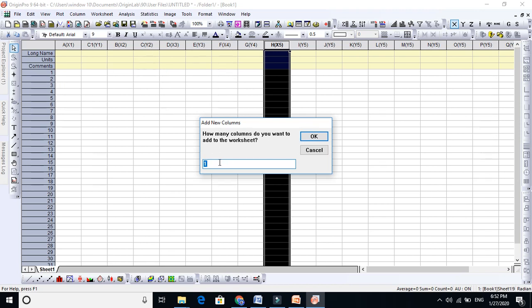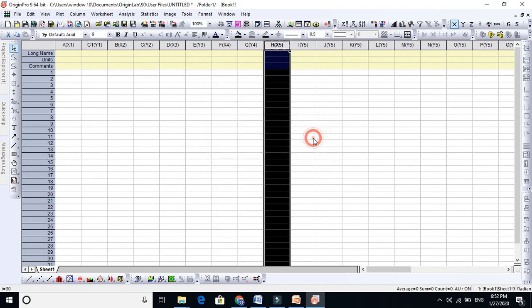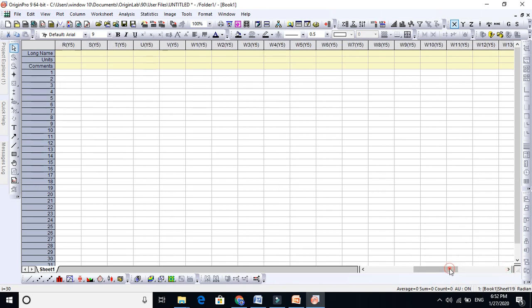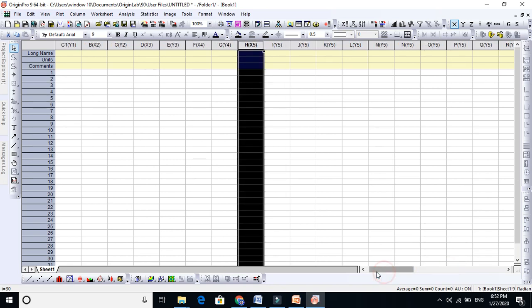So if you wish to add as many columns you can add. You see, so many columns now we have in this Origin. Okay. So now it's clear that how to add columns in Origin. Thanks for watching.